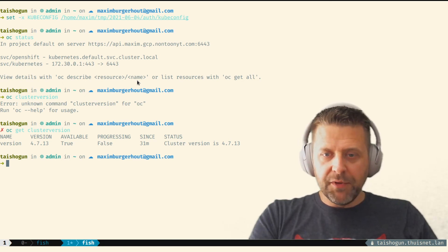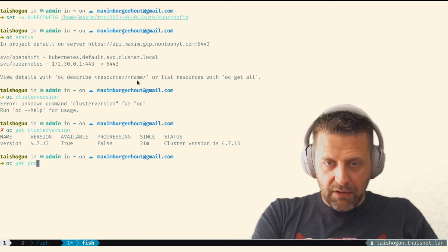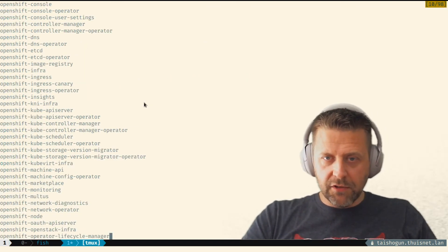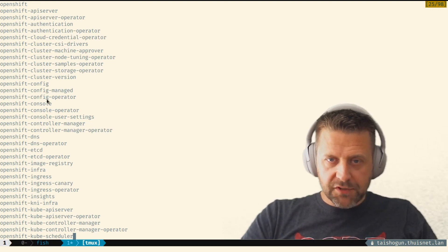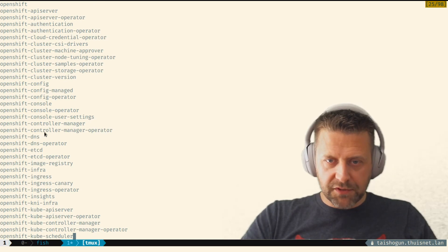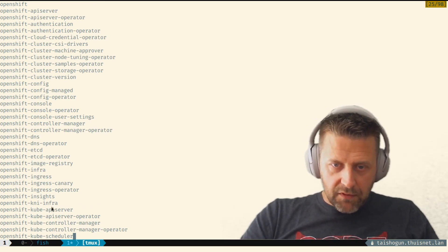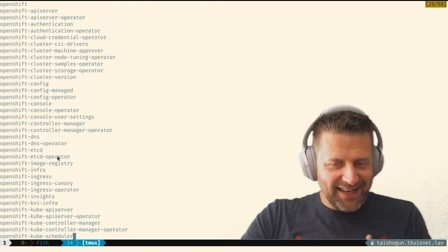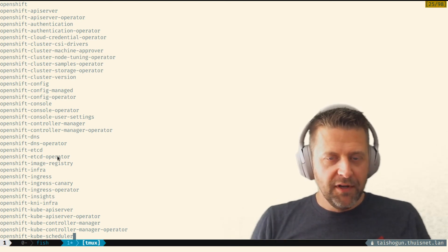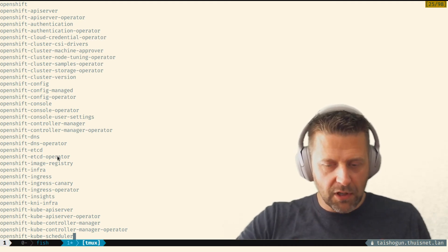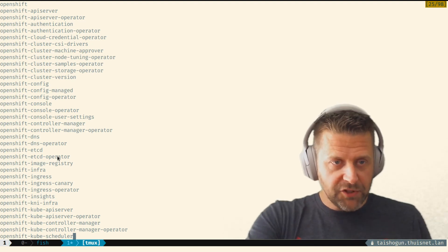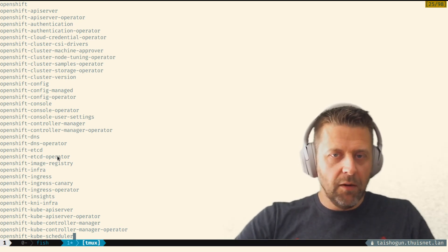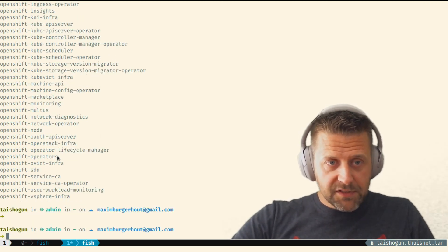Running 'oc status' shows I'm logged in at 'api.maxim.gcp.nontonite.com'. The cluster version shows OpenShift 4.7.13, not currently progressing or updating. Getting all projects shows everything needed to run the cluster: the OpenShift console, the openshift-dns namespace, etcd, the kube-apiserver, and various operators. Importantly, something like 'etcd-operator' is not etcd itself — it's the management component that handles updates, so upgrading etcd from one version to another is completely automated through operators, which is extremely powerful.